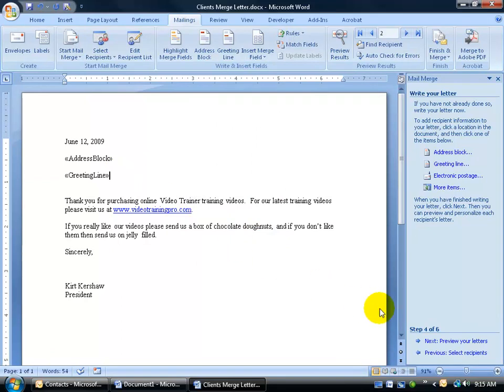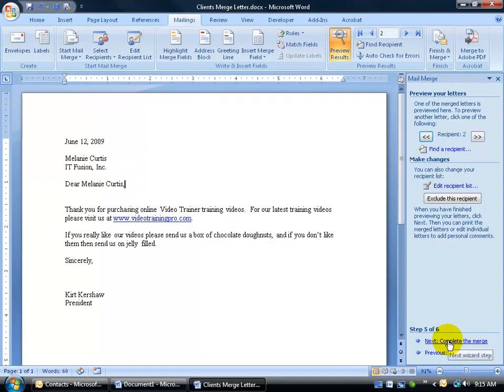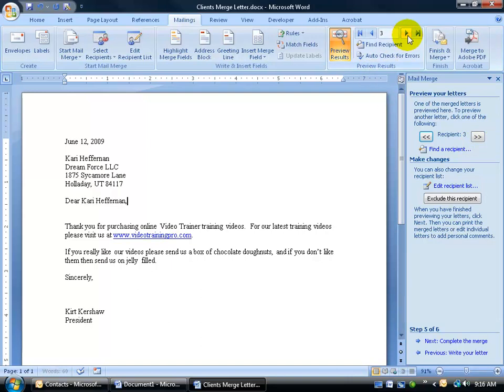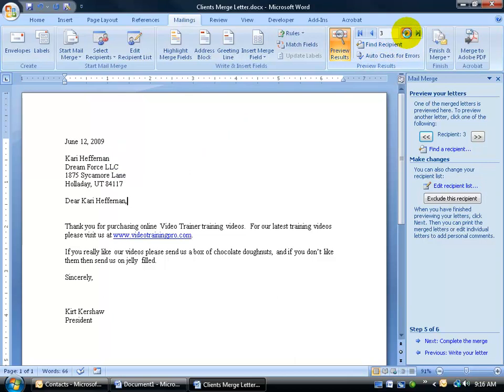Let's go ahead and click next and go to step 5 of 6, where we can go ahead and preview this. So this is what the mail merge letter is going to look like when we print this out for Melanie Curtis. It'll have her name and then the name of her company. If I want to take a look at all the recipients over here in the task pane, or up here in the preview results, you can click on the next arrow and it will toggle to the next person. There's Carrie and her address, name of her company, next.